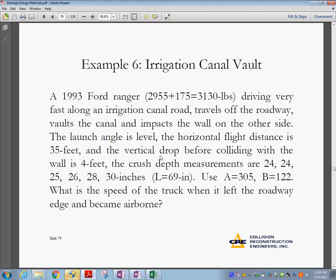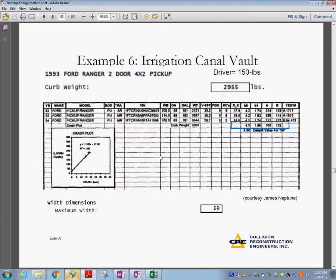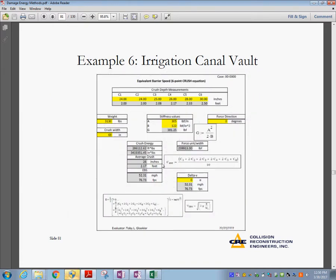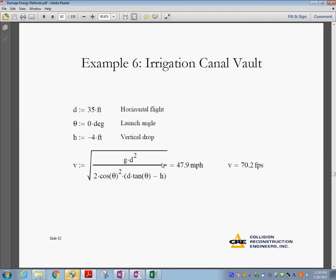The question is: what was the speed of the truck when it left the roadway edge and became airborne? Using the six measurements and the original equation form, we estimate the energy. Accounting for the drop in parabolic motion, the calculations show the speed was almost 50 miles per hour when the vehicle left the road.